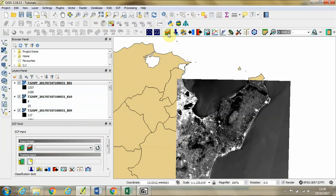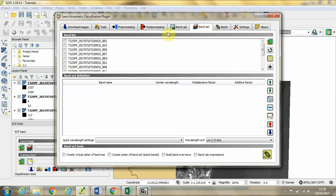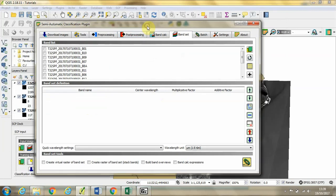In order to stack those bands together so we can see different representations of the Earth's surface, we're going to click this band set option. We're going to select all of the bands.